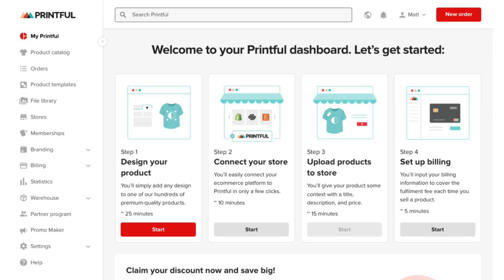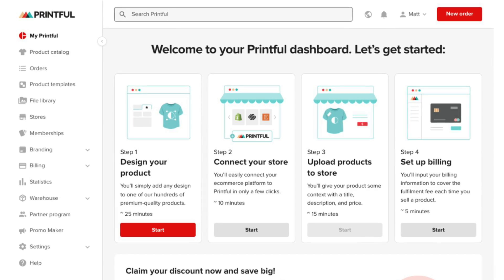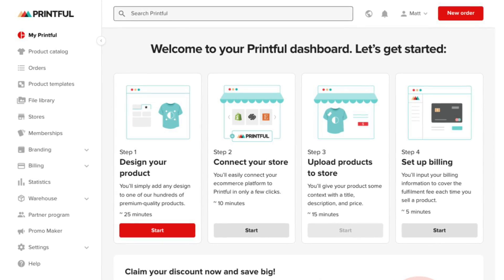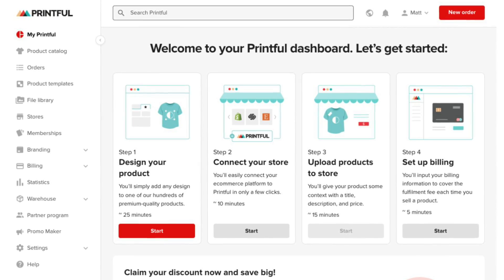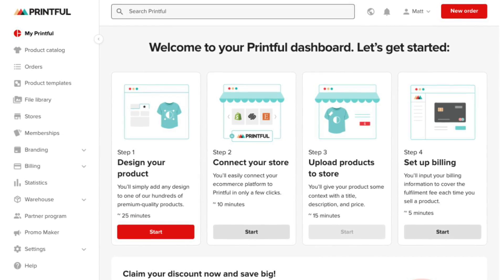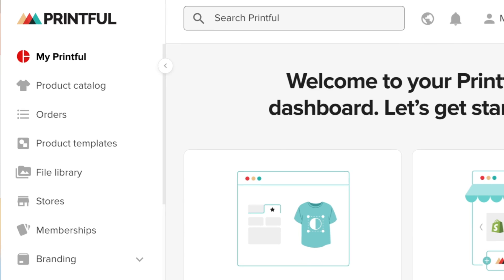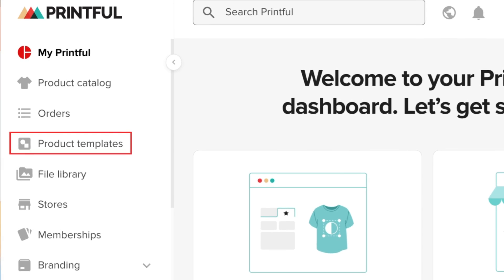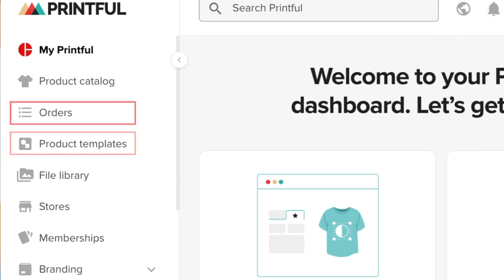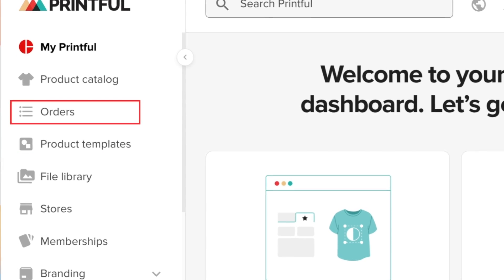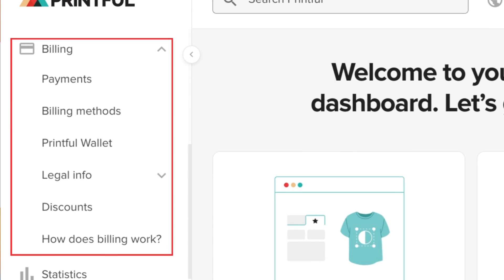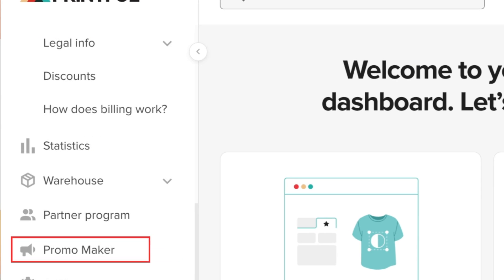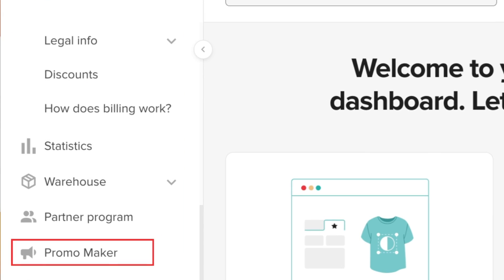When you've answered all the questions, you'll be taken to your Printful dashboard. This lets you manage all aspects of your account and perform key print-on-demand tasks like product design, order tracking, billing, and promotion management.